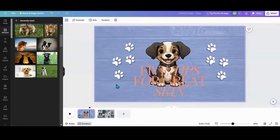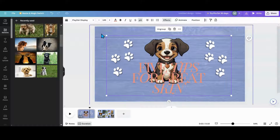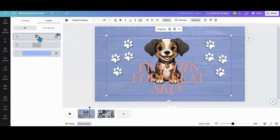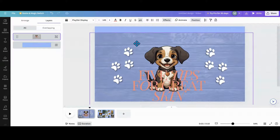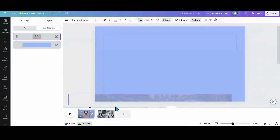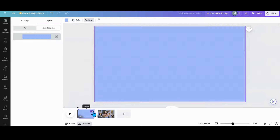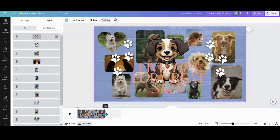Now grab this group photo. Go into position, highlight this group, hold Control to highlight the second group, and group them together. This is my front page — pull it down to this page, then delete the first page. This is technically a one-page animation.